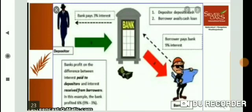Collateral means an asset such as land, vehicles, buildings, livestock, or deposits with a bank, that the borrower owns and uses as a guarantee to the lender until the loan is repaid. In this way, the borrower provides a guarantee in the form of collateral.